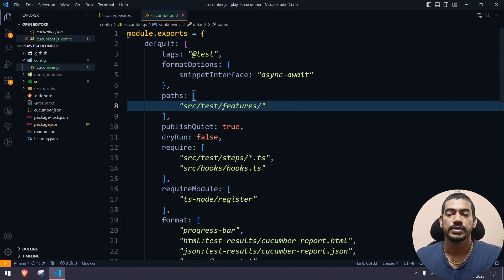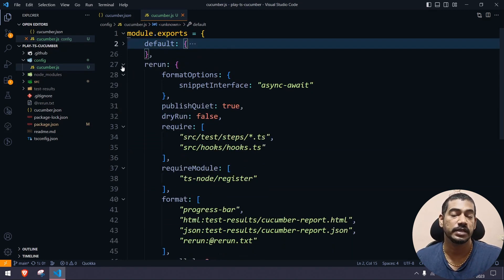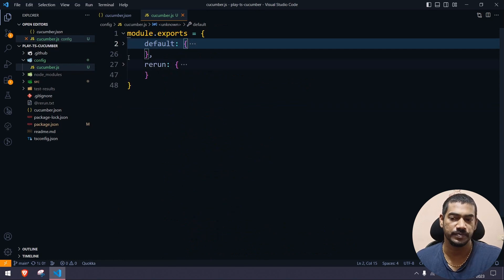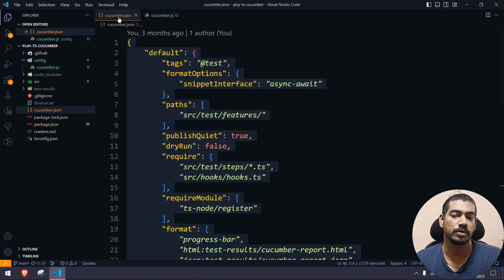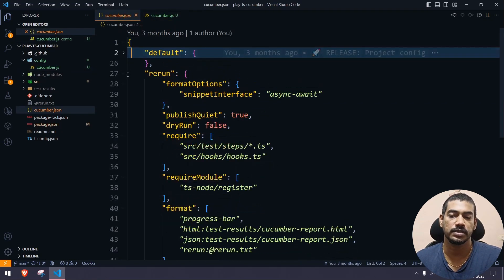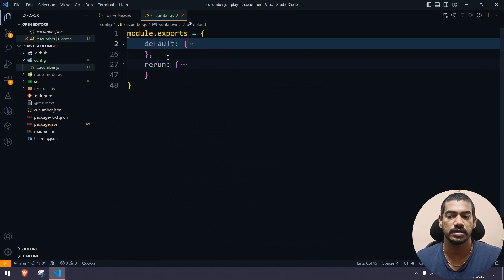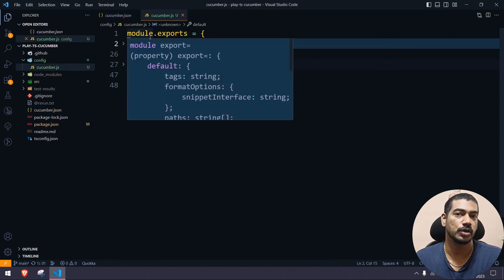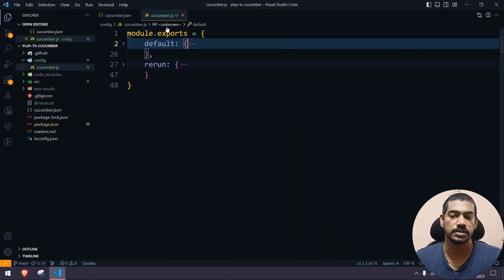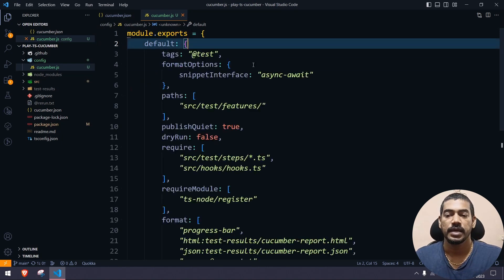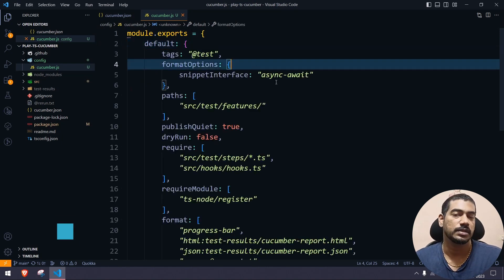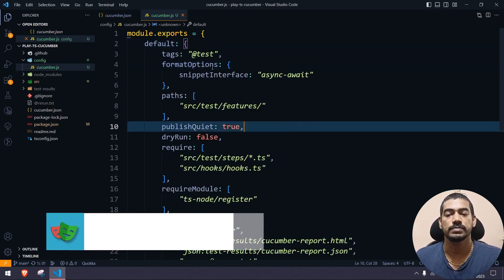So this is the default configuration and here we have our rerun configuration — same as before. The only difference is we now use module.exports since it's a JavaScript file.